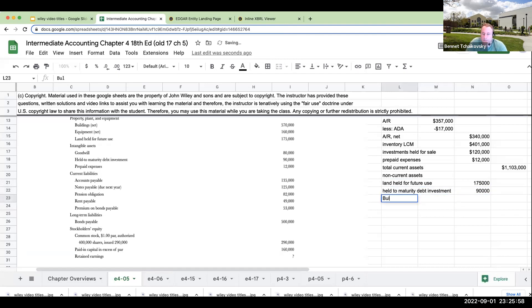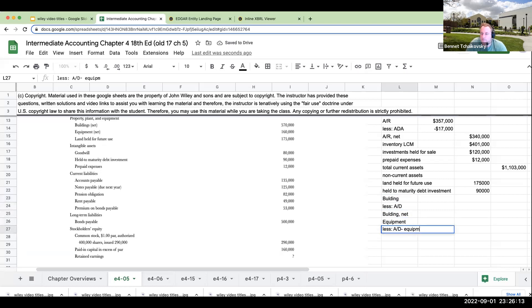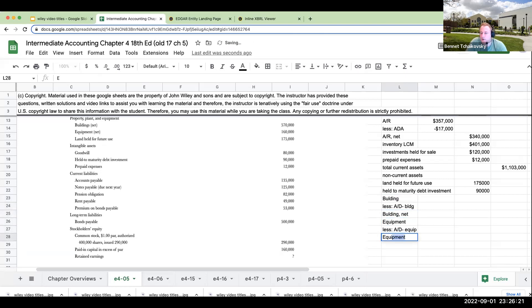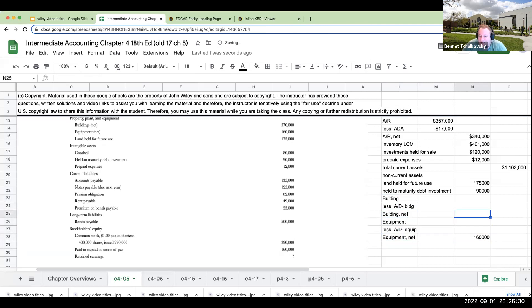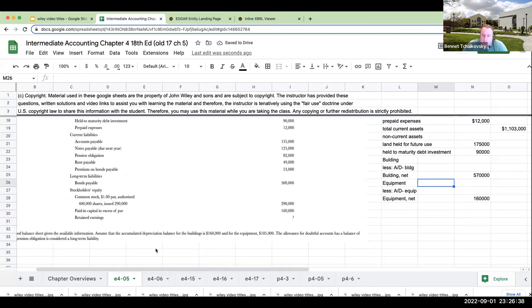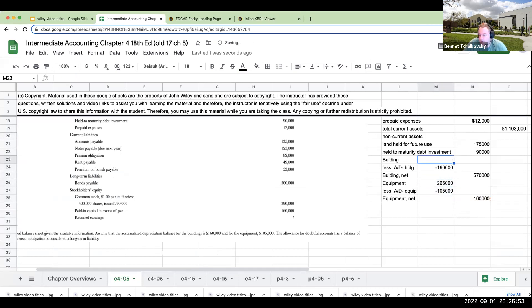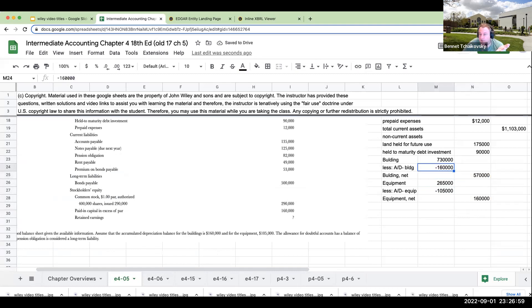Beyond that, I get down over here and I've got held to maturity debt investment. This is at $90,000. And then I'm going to have building less accumulated depreciation is going to give me my building net. Over here, I'm going to have equipment less accumulated depreciation. And this is going to be my equipment net. So my equipment net is going to be $160,000. My building net is going to be $570,000. But as it tells me, assume that the accumulated depreciation balance on the building is $160,000 and on the equipment it is $105,000. So that must mean that the equipment pre-accumulated depreciation was at $265,000 and it was $730,000.